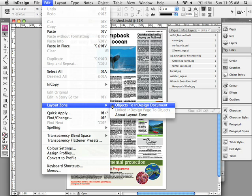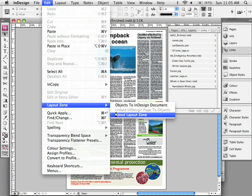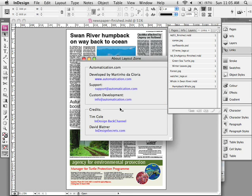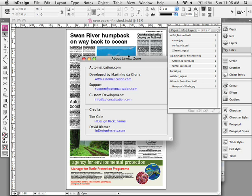objects to InDesign document and linked InDesign page to objects. Now the script was actually launched early this month at InDesignSecrets.com and Adobe's own Tim Cole wrote several extensive posts on his Adobe blog providing installation instructions and very in-depth notes on all of the features that exist in both of those two commands.